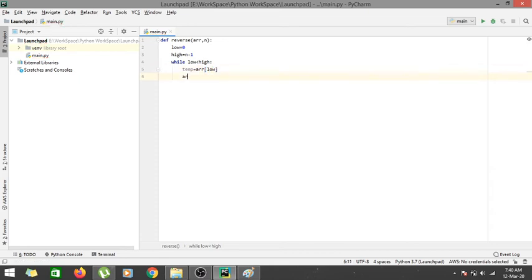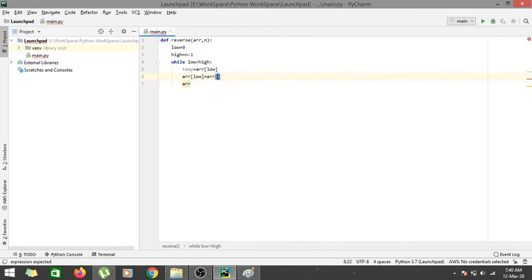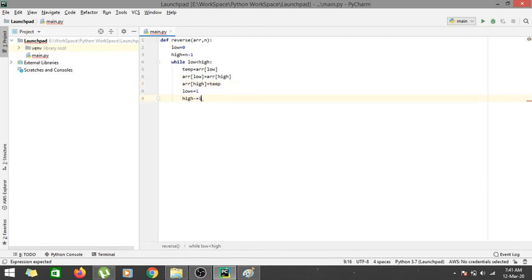To swap, we use a temporary variable: temp equals arr[low], then arr[low] equals arr[high], then arr[high] equals temp. After swapping, we increment low by 1 (low += 1) and decrement high by 1 (high -= 1). Finally we return the array. In this way we have reversed the array in place.